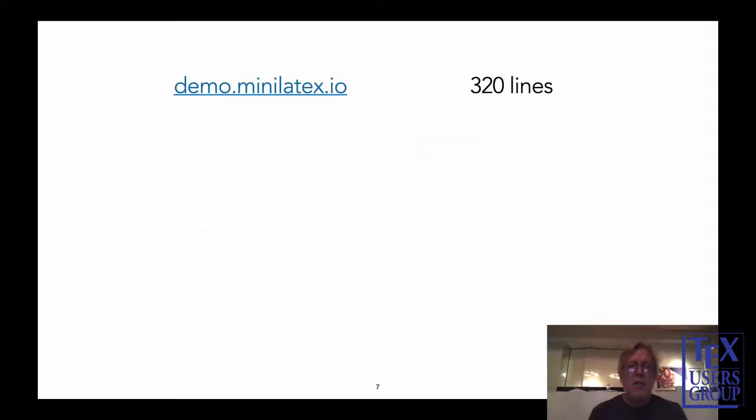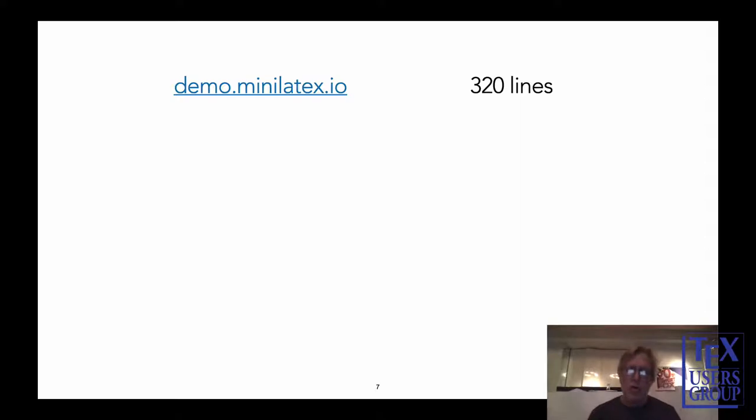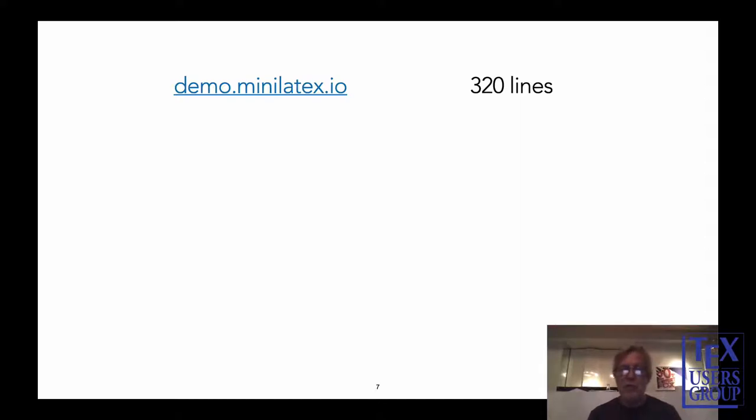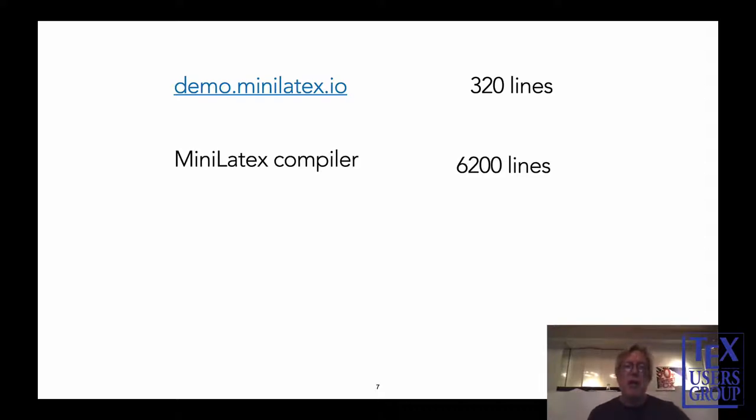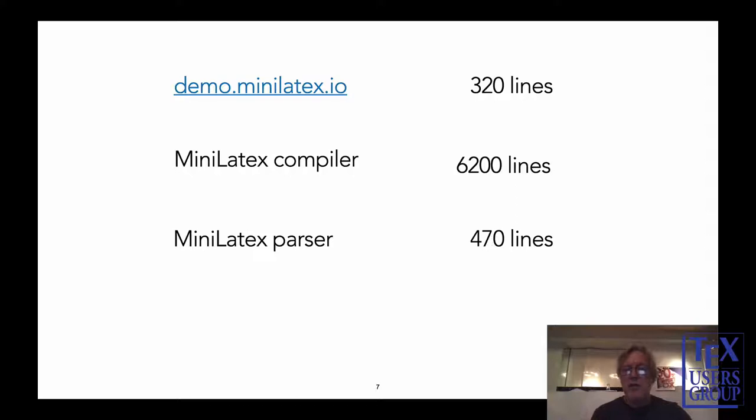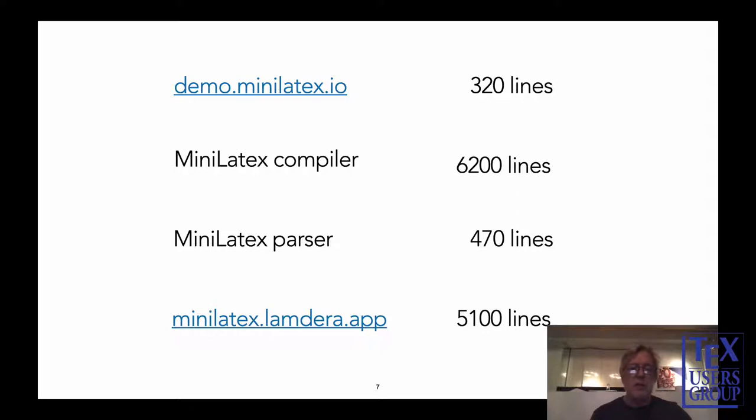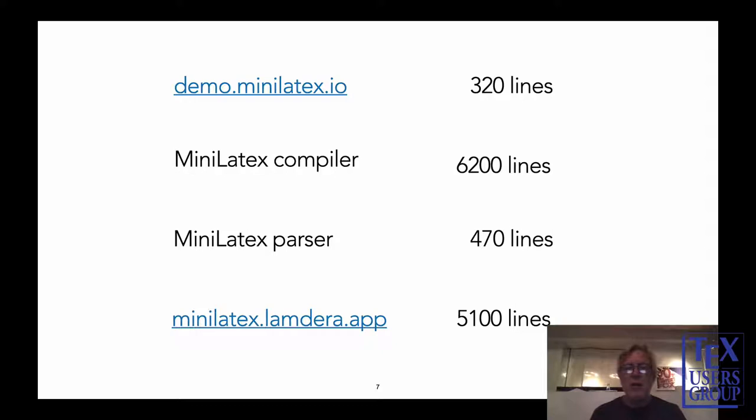Let me talk a little bit about the amount of code that is necessary to implement the apps that I have showed you. The demo.minilatex.io app is only 320 lines of code. It also doesn't do that much, but it does render LaTeX. And the reason it can do that is that it calls upon the Mini LaTeX compiler, which is a little over 6,000 lines of code. Now, the heart of that compiler is the parser. That was actually the hardest thing for me to write, and that's just under 500 lines of code. On the other hand, this document management app, minilatex.lambdera.app, is longer. It's a little over 5,000 lines of code.